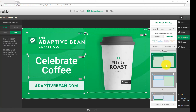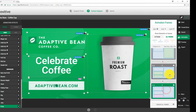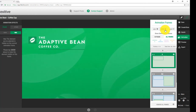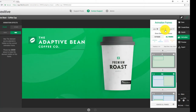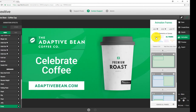Now I'll change the speed and pacing. In the first frame where the background and Adaptive Bean logo fade in, I'll make the duration two seconds to slow it down. In the second frame where the coffee cup enters, I'll make it quick — 0.5 seconds. Between the third and fourth frames I want a little delay, so I'll set that to three seconds. I can preview these changes by clicking back to the first frame and tapping play.